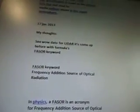January 17 — my thoughts. Today is the 26th of 2013. Sea well data for the Lidar. It's come up before with the formulas phasor keyword — the phasor keyword, frequency, additional source of optical radiation.